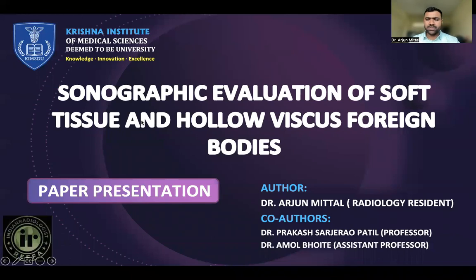Greetings to all. I am Dr. Arjun Mittal, Radiology resident, studying in Krishna Institute of Medical Sciences, Karad, Maharashtra.